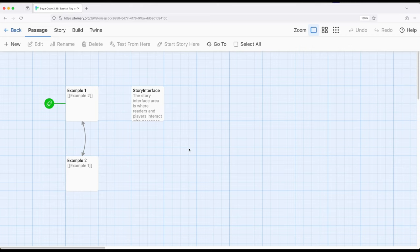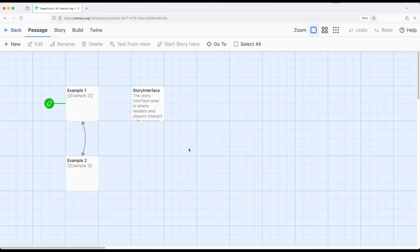There are some cases where we want to completely overwrite everything within Sugarcube. There are lots of different functionality within Sugarcube where we can do things with the sidebar, add things to the sidebar, change how things are displayed, and of course we can tap into cascading style sheets, CSS, as part of the story style sheet option within Twine itself. Sometimes though we just want to replace everything with our own code and we can do that.